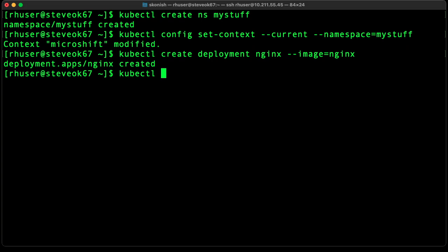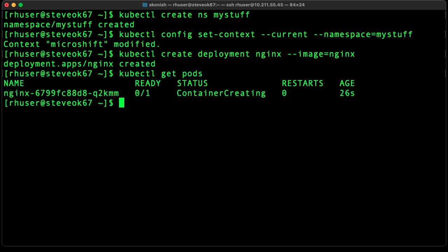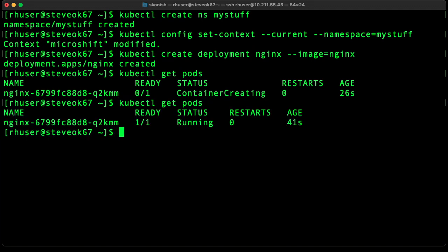Okay, let's check the status of the pod. Okay, it's currently spinning up. Okay, now it's running.